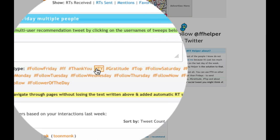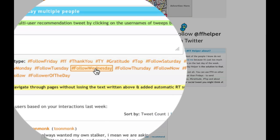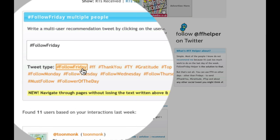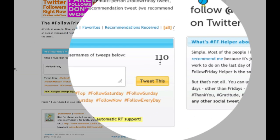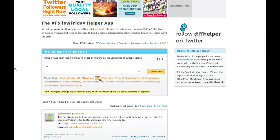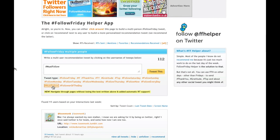By choosing a longer titled FF like FollowFriday, you lose 10 characters. You can use TY or other shorter options if you want to make the most use of the space.